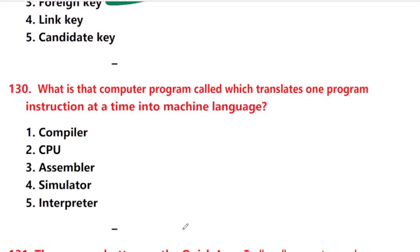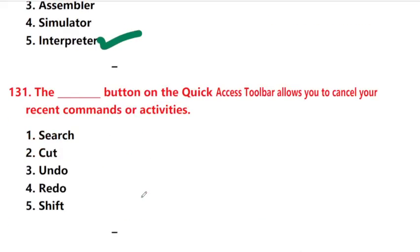What is that computer program called which translates one program instruction at a time into machine language? Answer is option 5: interpreter.